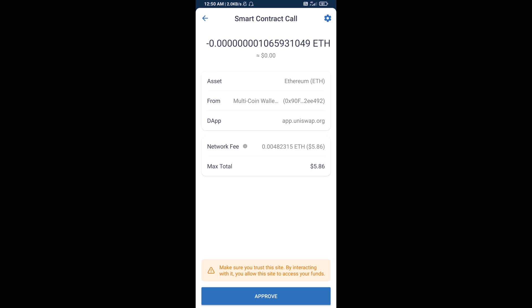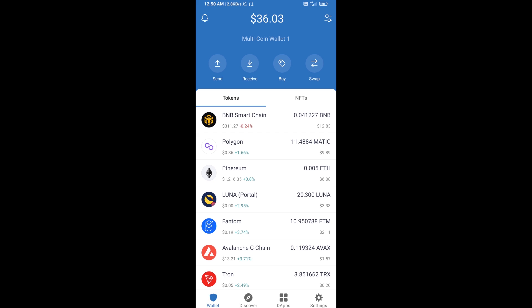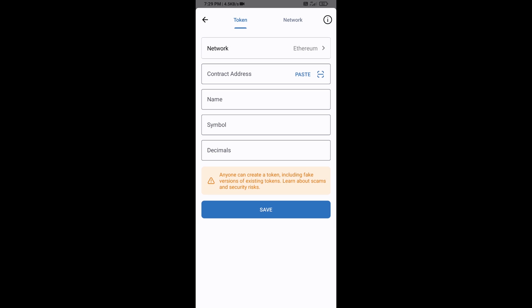After that, you will add this token manually to Trust Wallet. Go to Trust Wallet, click on the search icon, then click on Add Custom Token. The network is Ethereum, which is correct, then click on Paste.